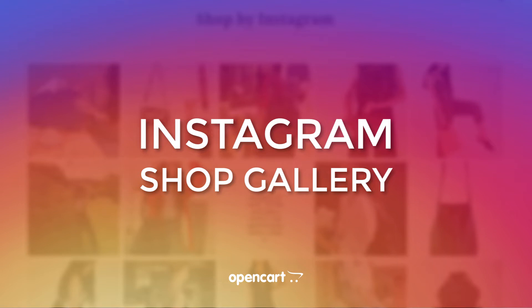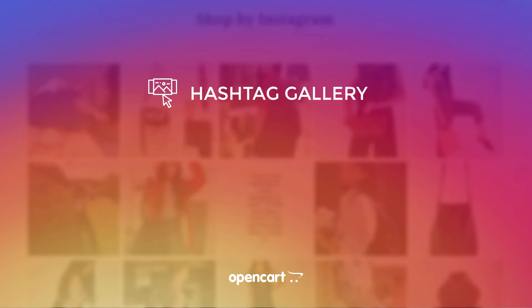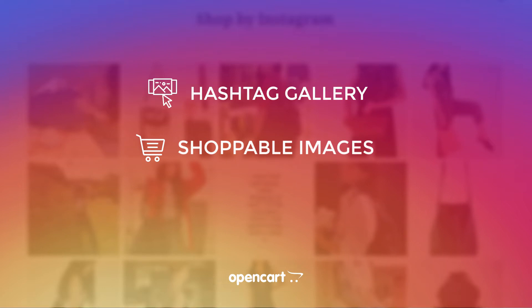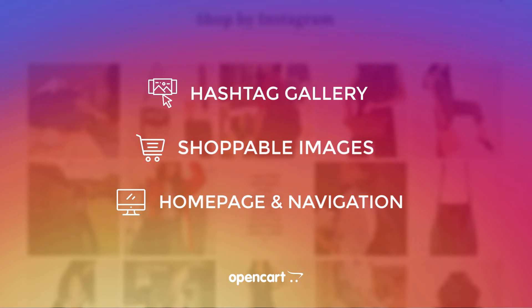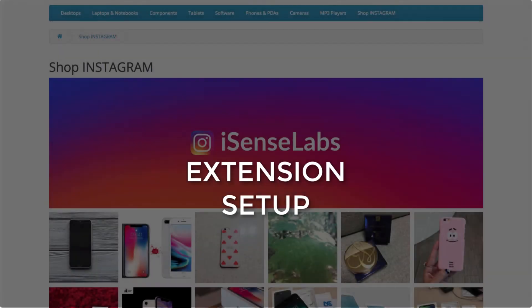You can now add a hashtag gallery to your store, assign your products to Instagram images and display them on your home page and main navigation. Let's show you how all this is done.